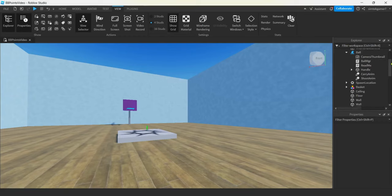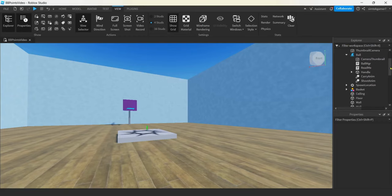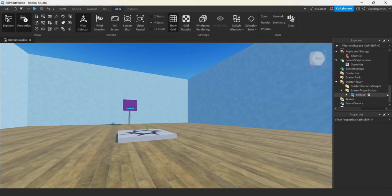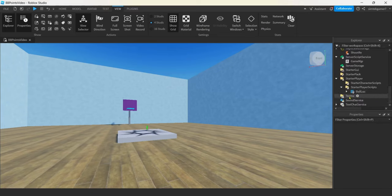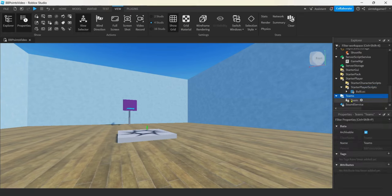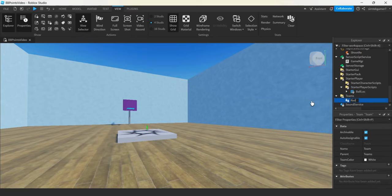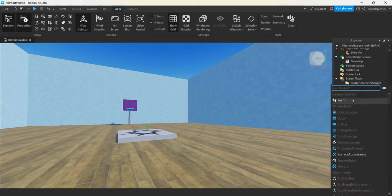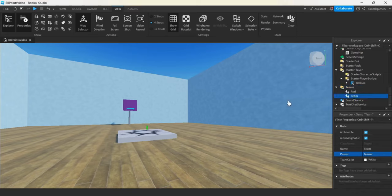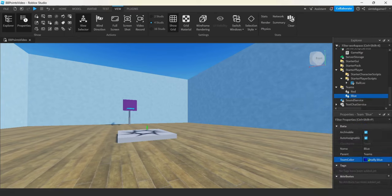In the Explorer, we can come down and look for Teams. The Team Service used to have to be added, but it's already in here now. Hit the plus sign and add a team — I'll call it Red and change the team color to really red. Hit plus again, add another team, we'll make this Blue and set the color to really blue.